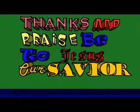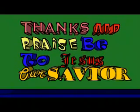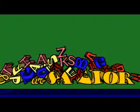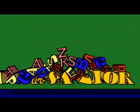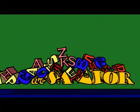He that dwelleth in the secret place of the Most High shall abide under the shadow of the Almighty. I will say of the Lord, He is my refuge and my fortress, my God, in Him will I trust.